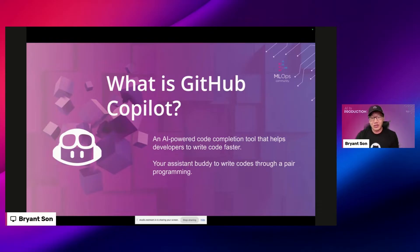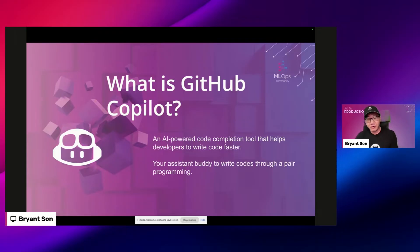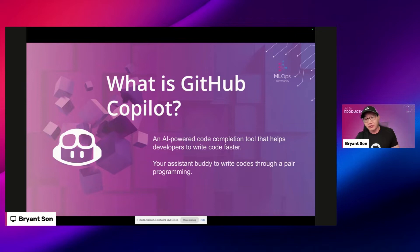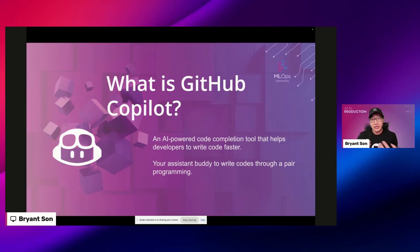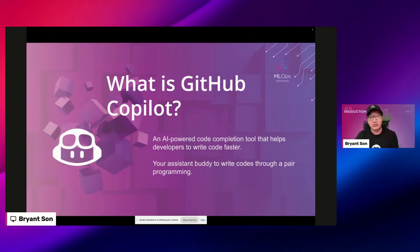In short, it's an AI artificial intelligence particle completion tool that helps developers write code faster. But it's really like pair programming if you've ever done pair programming before. It's somebody sitting next to you who watches and helps as you type code in front of your computer. It's like an assistant sitting right next to you helping you whenever you need that help.